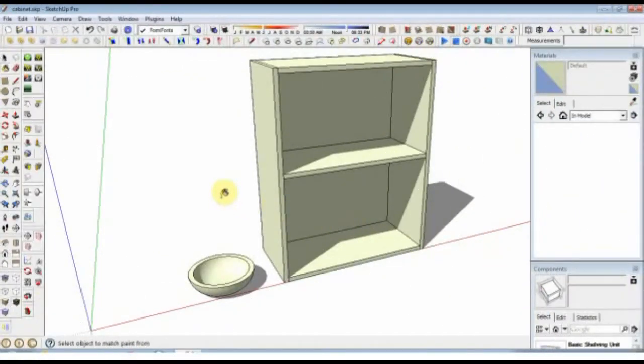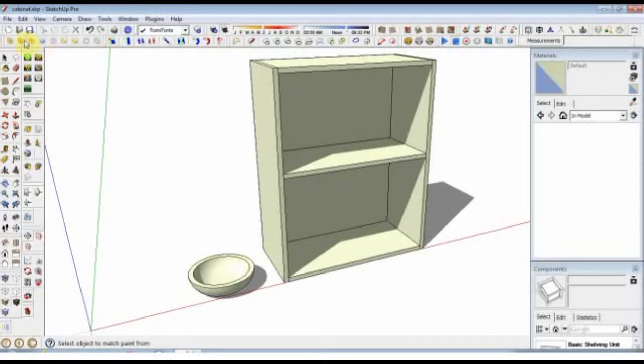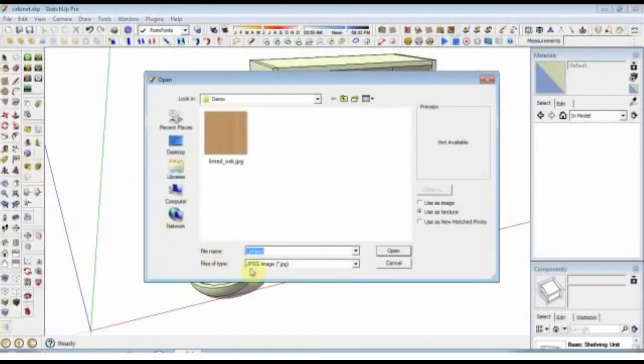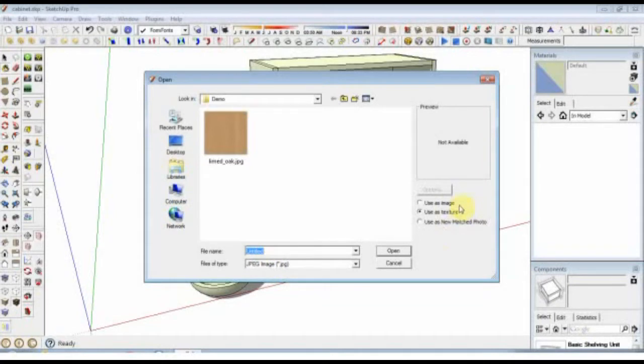In this video we're going to be dealing with importing textures and painting them onto different surfaces. We'll start by going to File Import. I've already specified a JPEG. We have two options over here on the right.